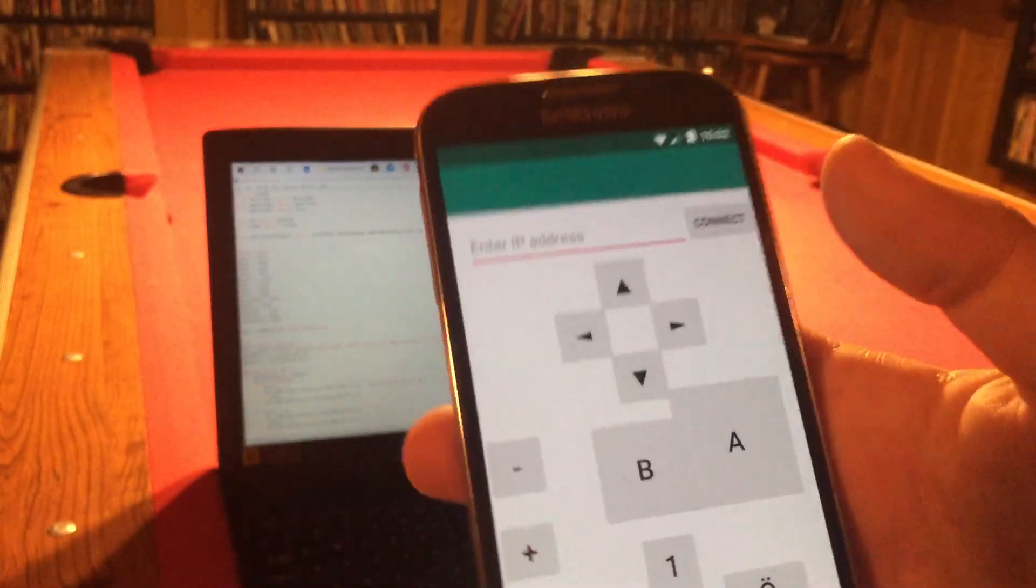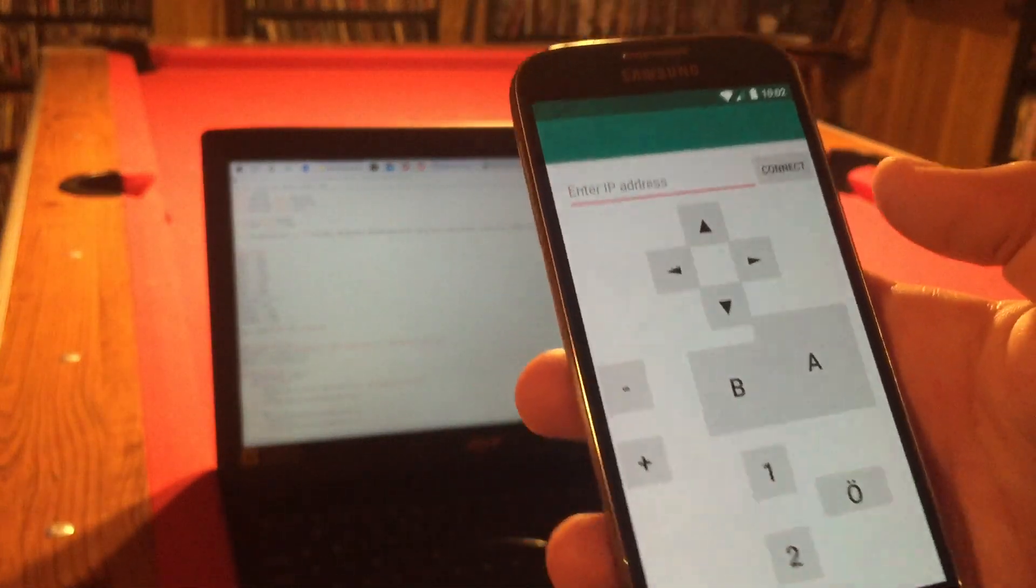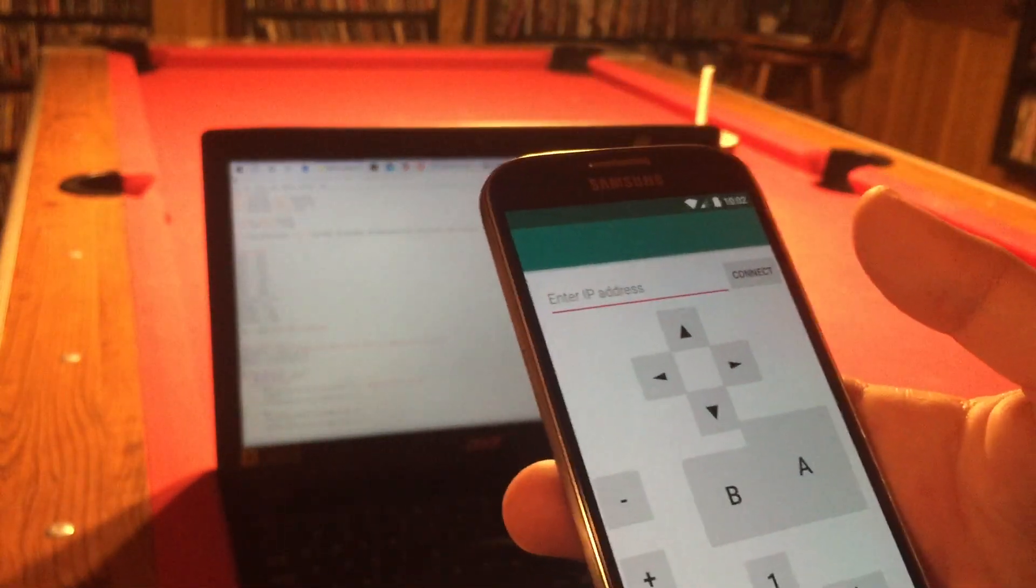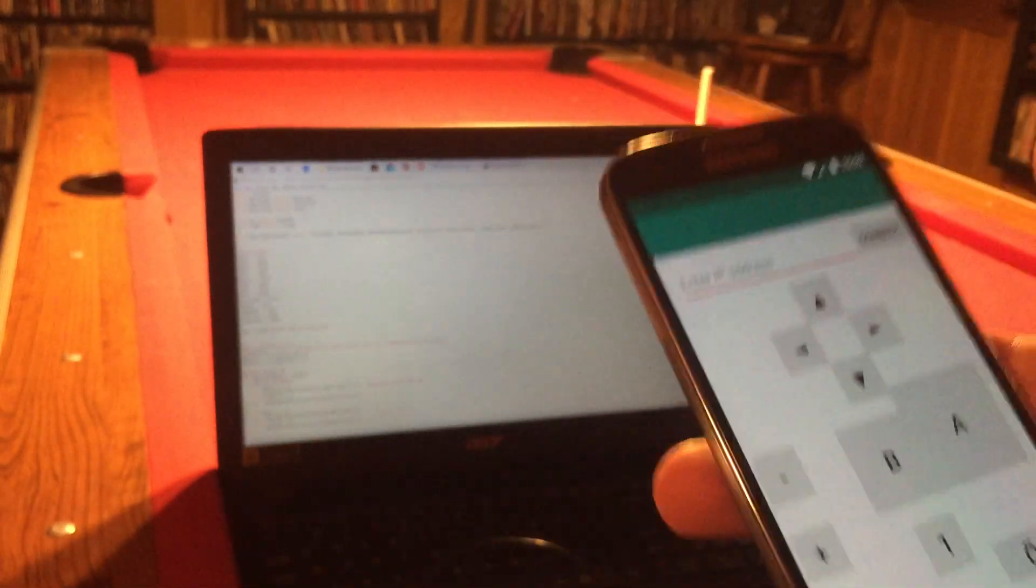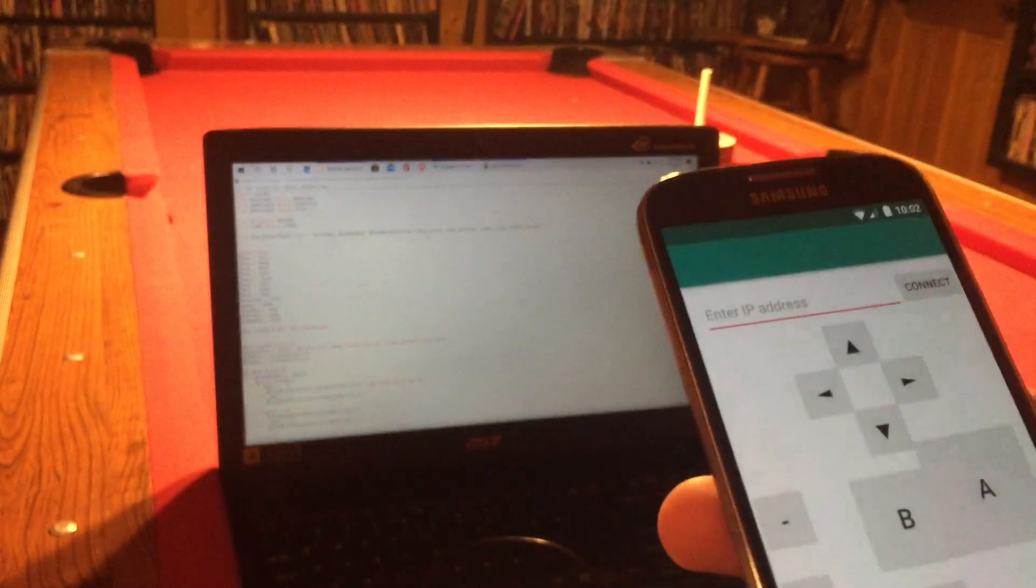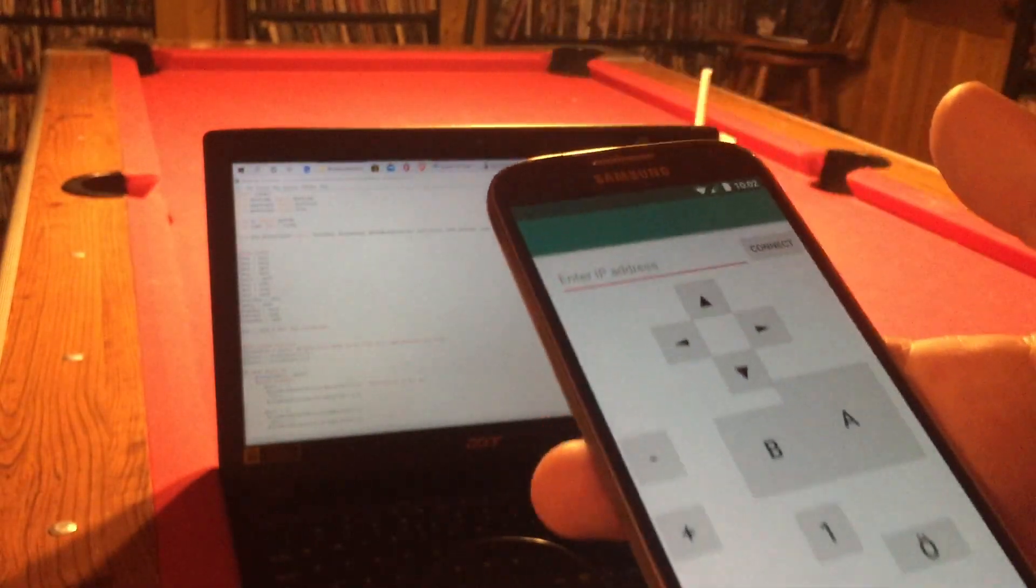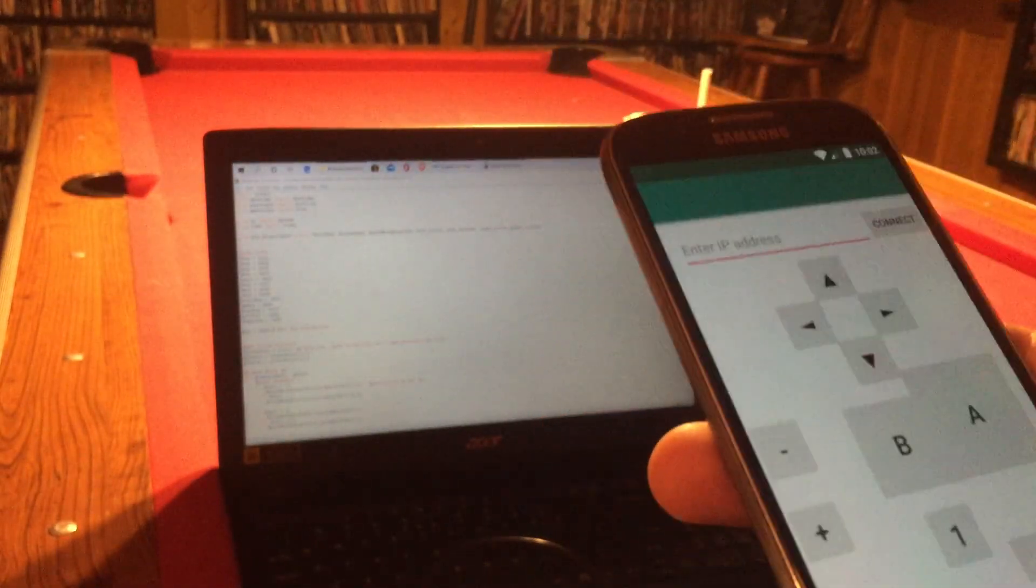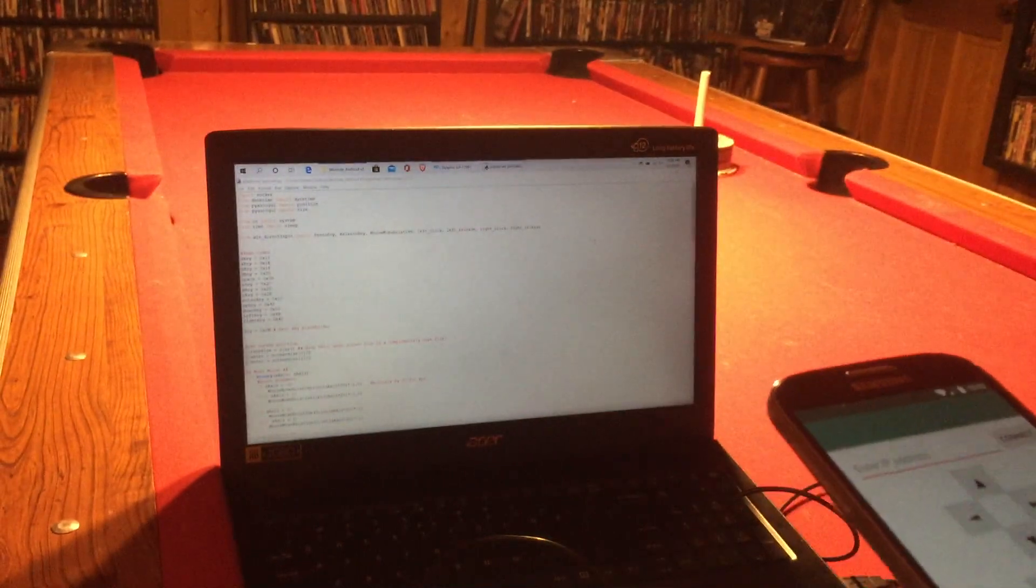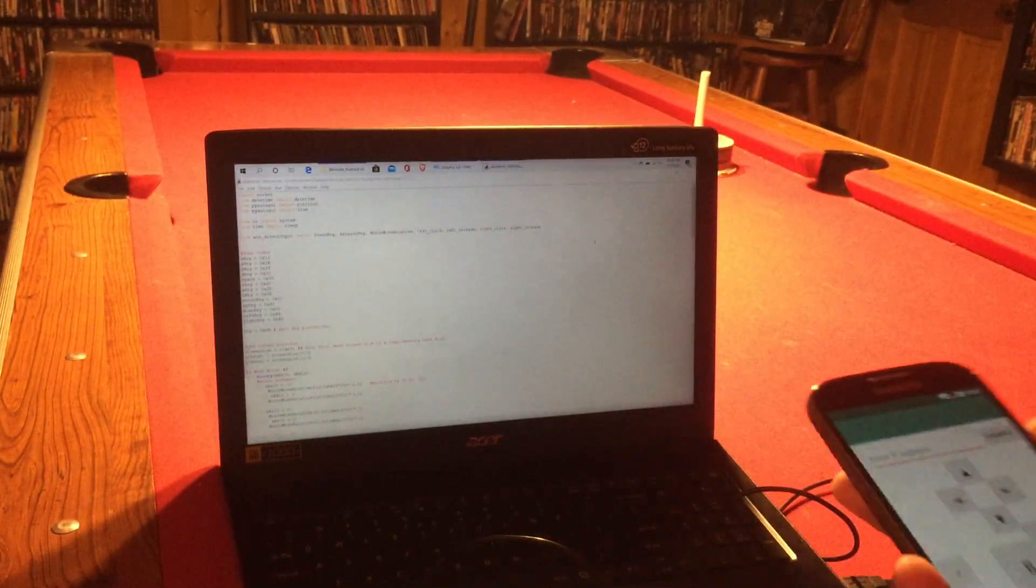Second thing I want to do definitely is clean it up. This is kind of ugly. I don't like it. I want to make it look more like a Wii remote, maybe some kind of icons or something taken from a Wii remote for this. So that's pretty much it.